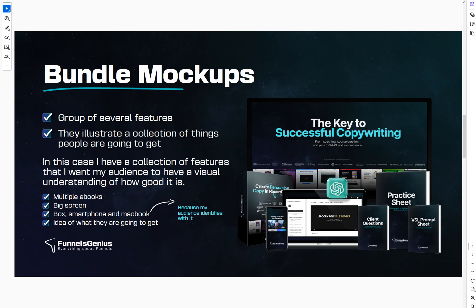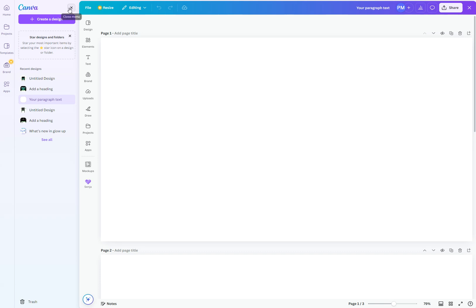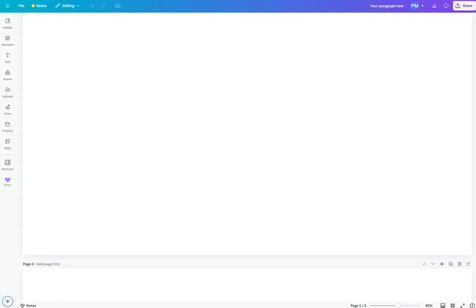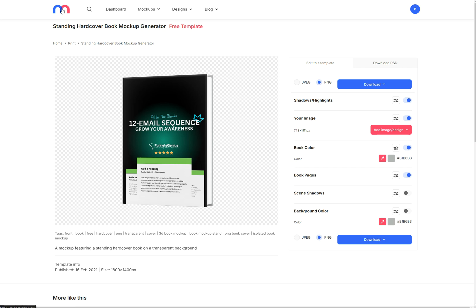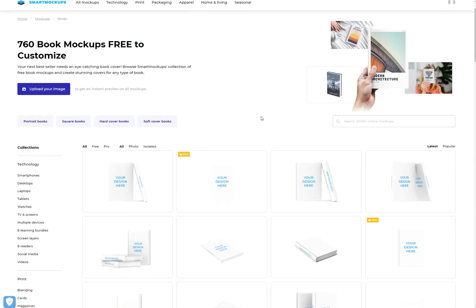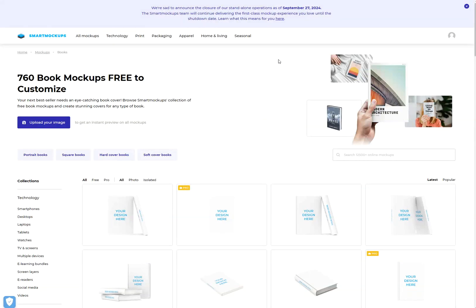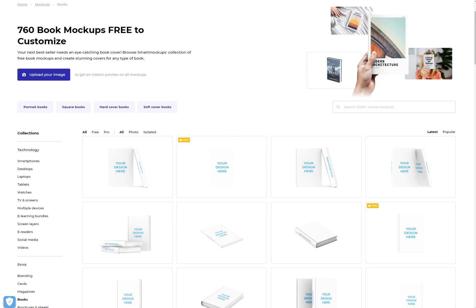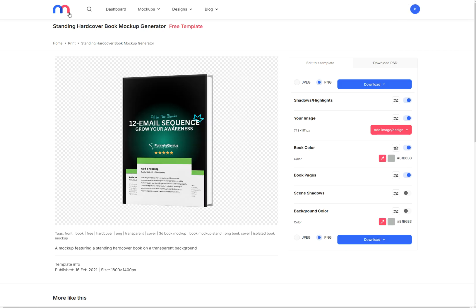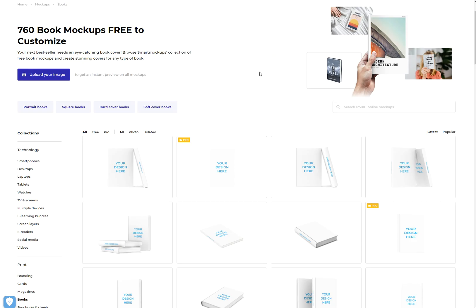The very first thing I want to share with you is that I don't use mock-ups from Canva — I use third party. I use Media Modifier and I use Smart Mock-ups. There's just one thing: from 27th September 2024, these will not be open as standalone services. I believe that Canva has purchased Smart Mock-ups, but I'm not really sure how they are going to incorporate that. So I'm going to share with you how you can build it through Media Modifier and Smart Mock-ups, and you can replicate with any other mock-up builder.